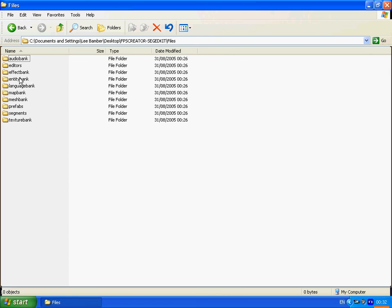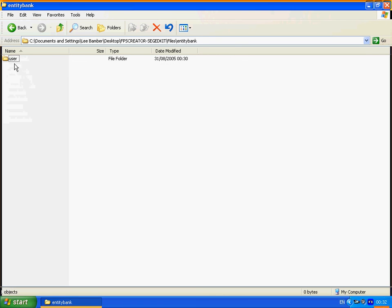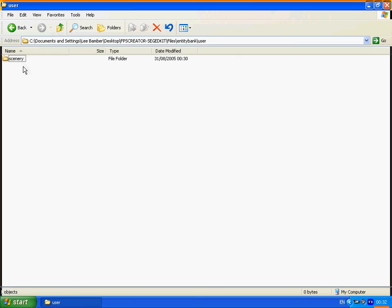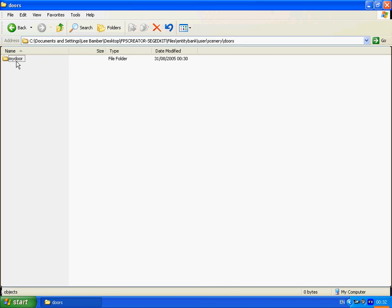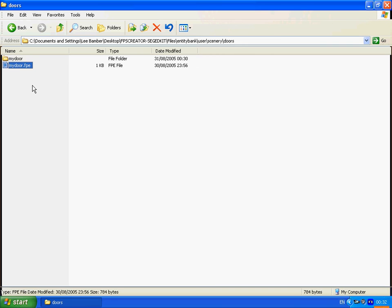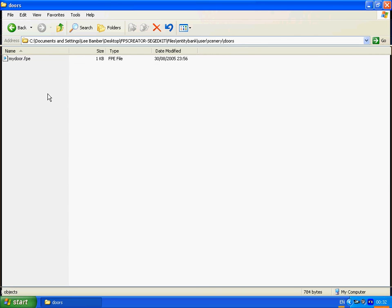So we need to place that in entity bank. User. Scenery. Doors. But instead of putting it inside my door, if you place it here, it will make more sense. When you come to select this entity from the browser and eventually from the main software. So we don't need that directory. We can just delete it.